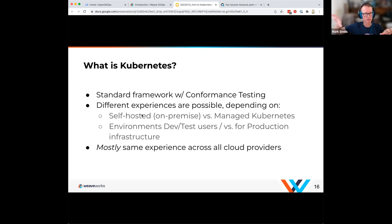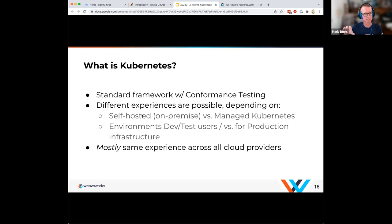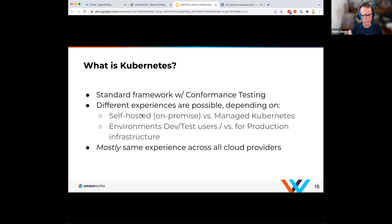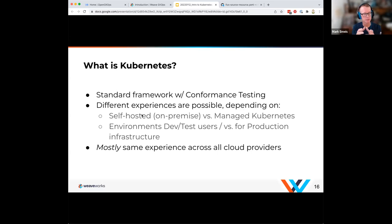Those Kubernetes environments, if you're talking about the same version, are going to run mostly the same. Where they differ is touch points to the outside world — getting traffic into your cluster will behave differently between a kind cluster, a GKE cluster, or an EKS cluster. So conformance testing is really key when choosing a distribution.